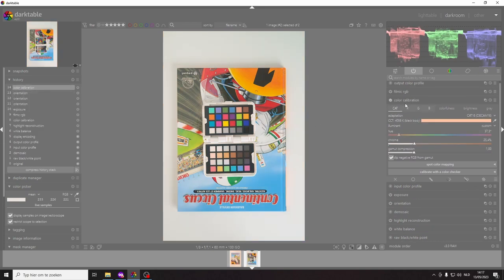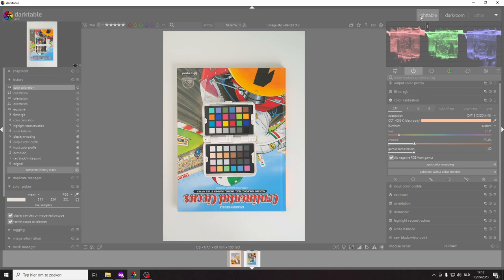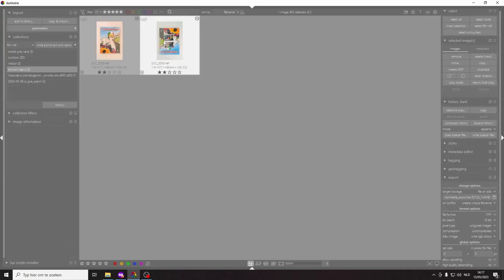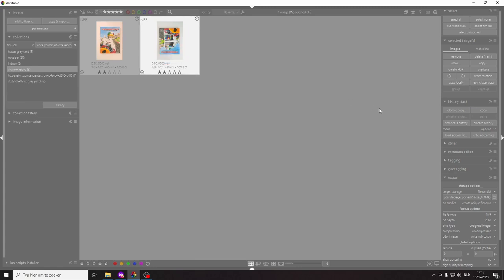There's a couple of ways you can use this profile for other images. I'm just going to use the simplest method which is we go back to light table, we select the photo that we know has a good color calibration.